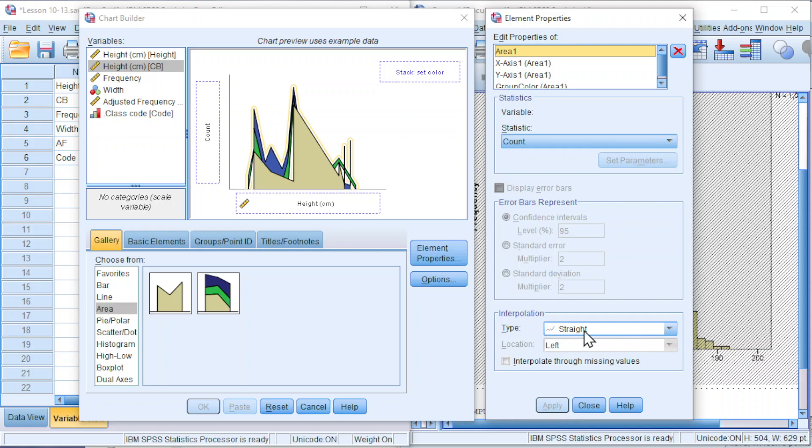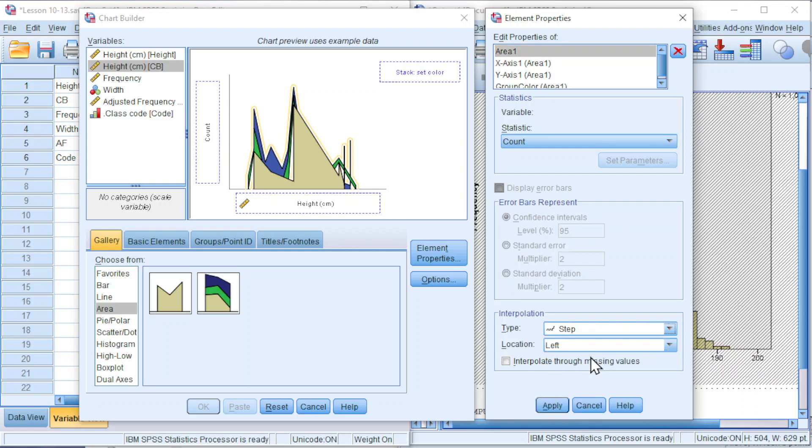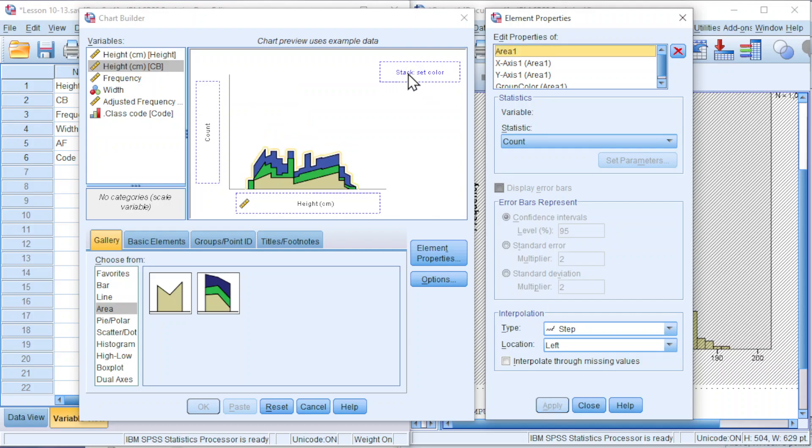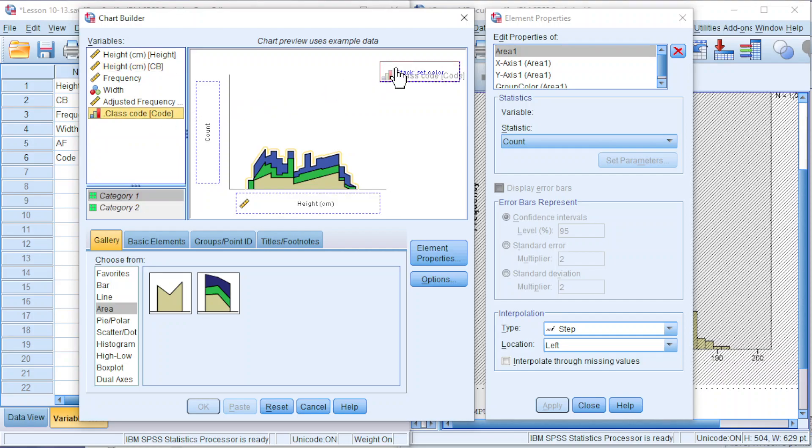And for the type, instead of using stacked, we use that. Click on apply. And for the stack, the set color, we use the class code.